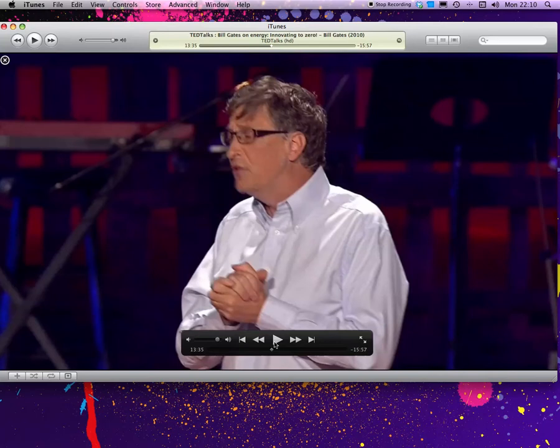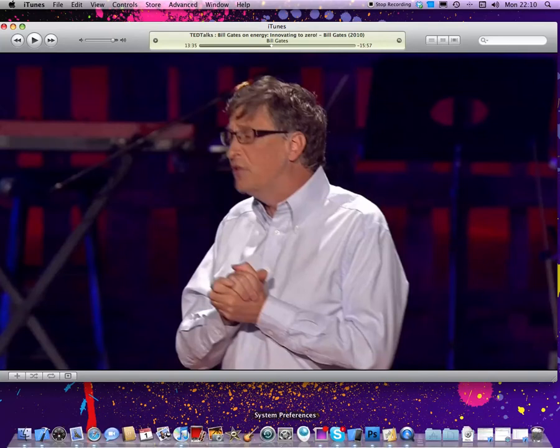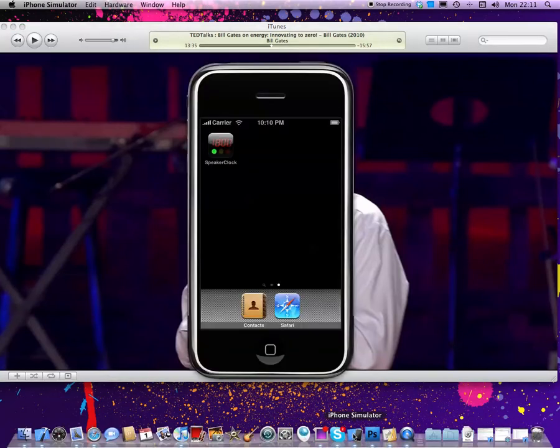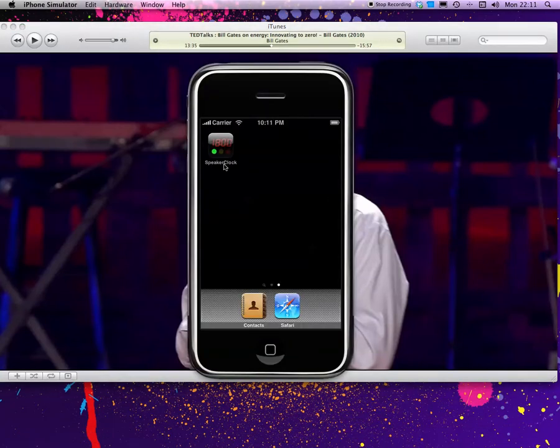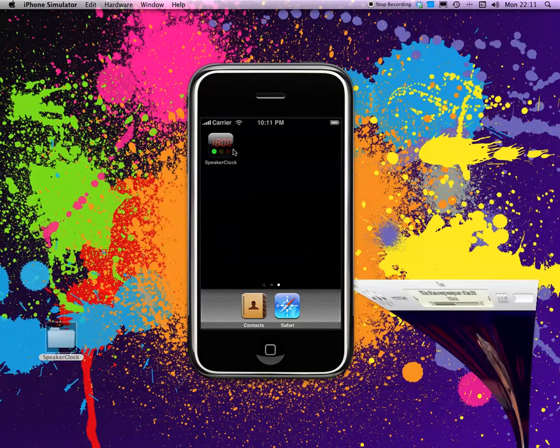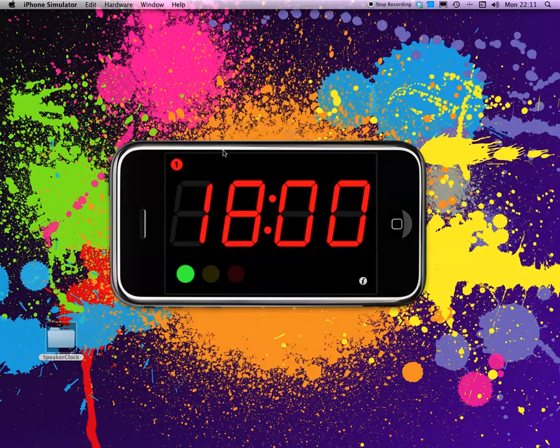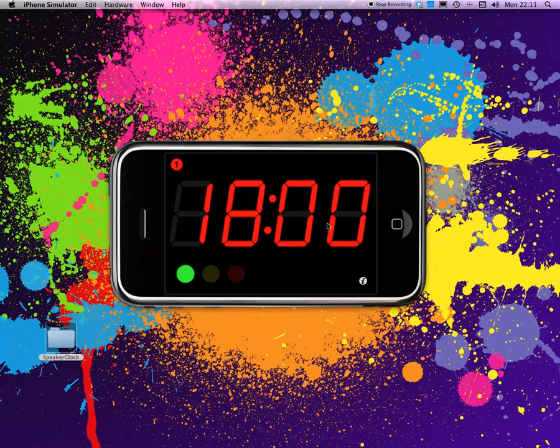One thing that all these talks have in common is that they have this speaker clock that shows the speakers how long they've spoken and how much time is left. There's also this kind of traffic light that tells them when to wrap up their speech. I figured I wanted to do something like that myself, especially because I'd created the DT LED number view, and that would be a good thing to use for that. So I present Speaker Clock.